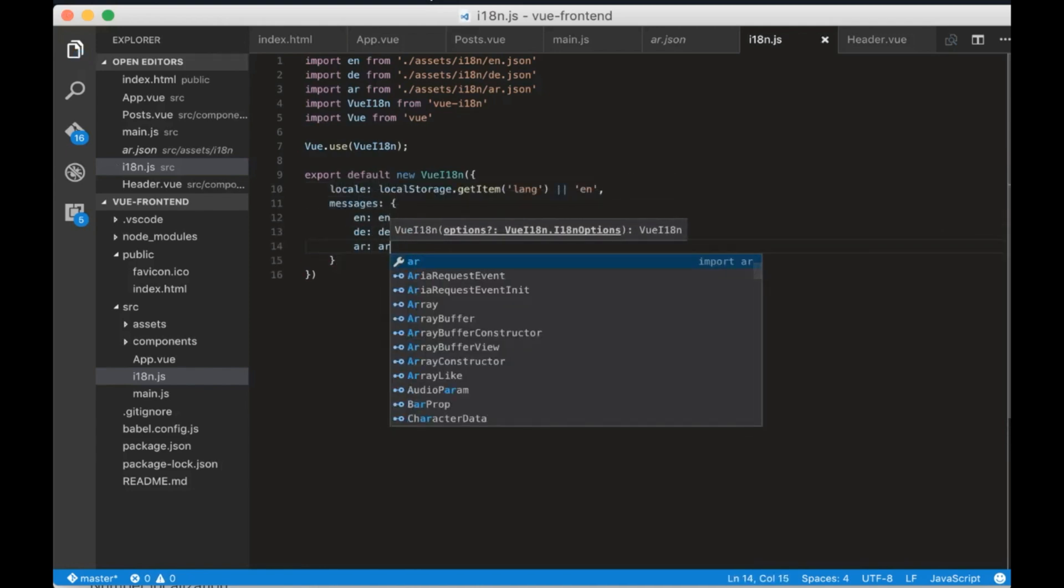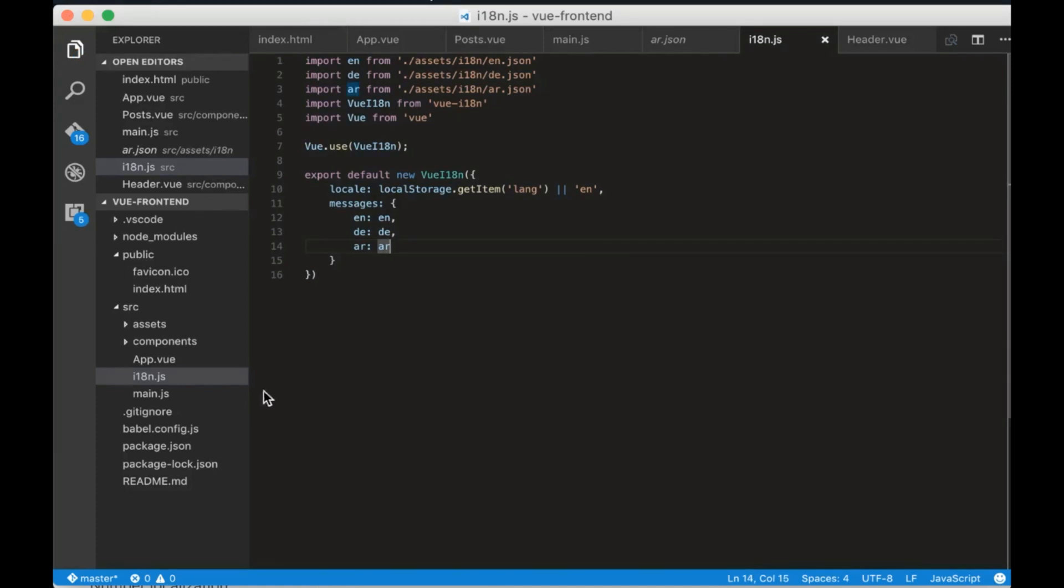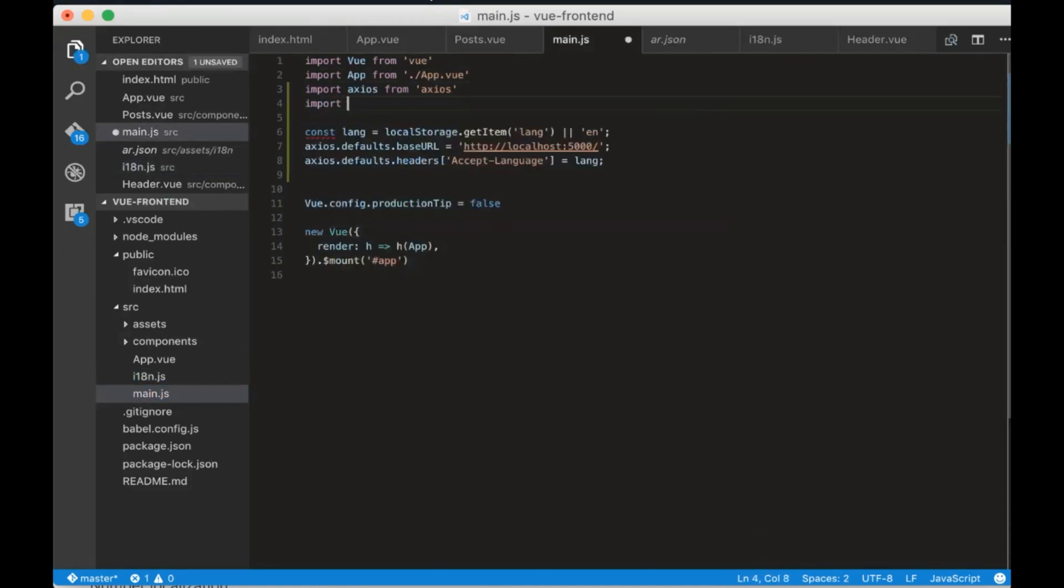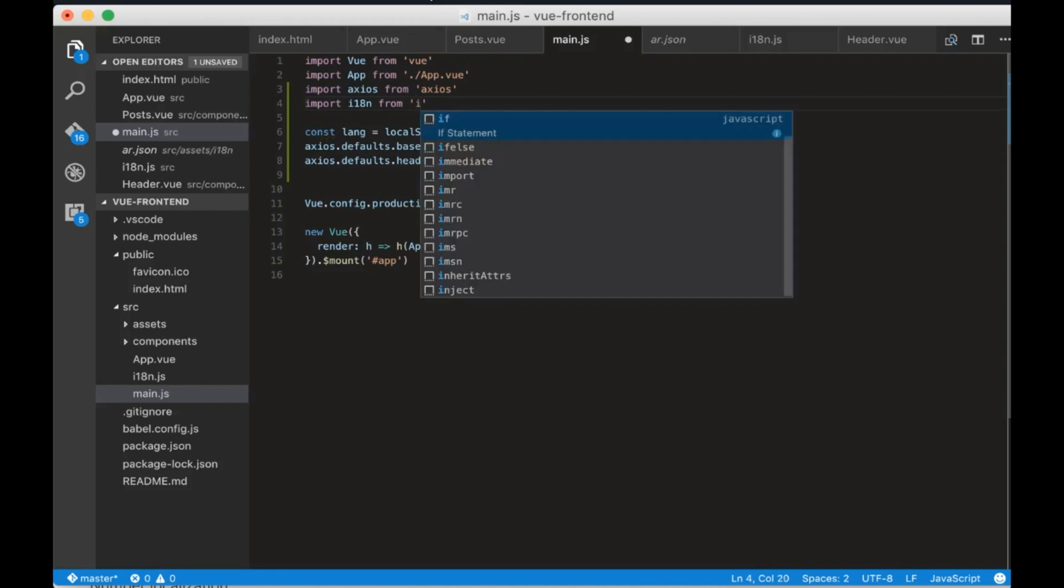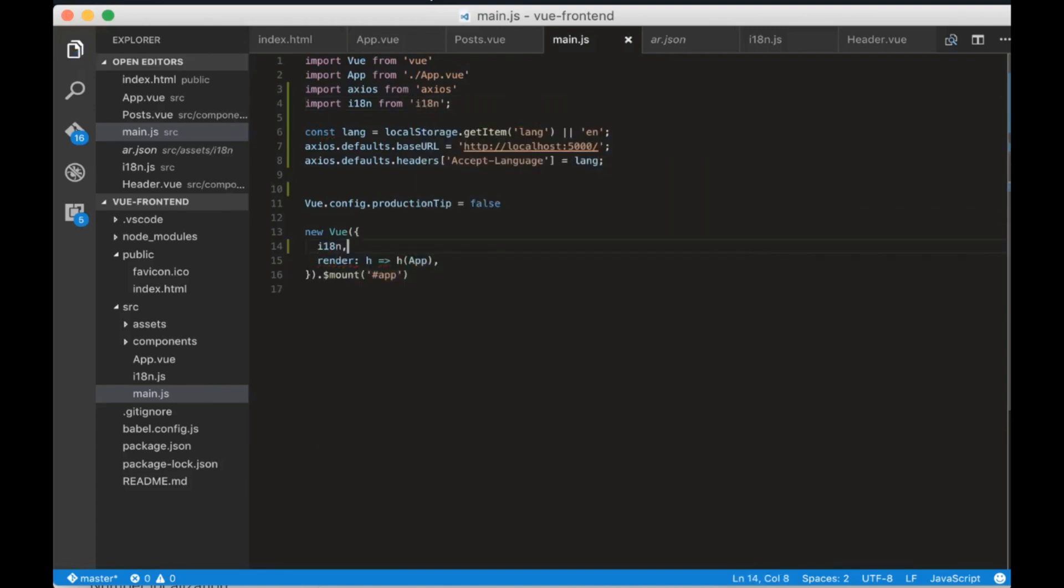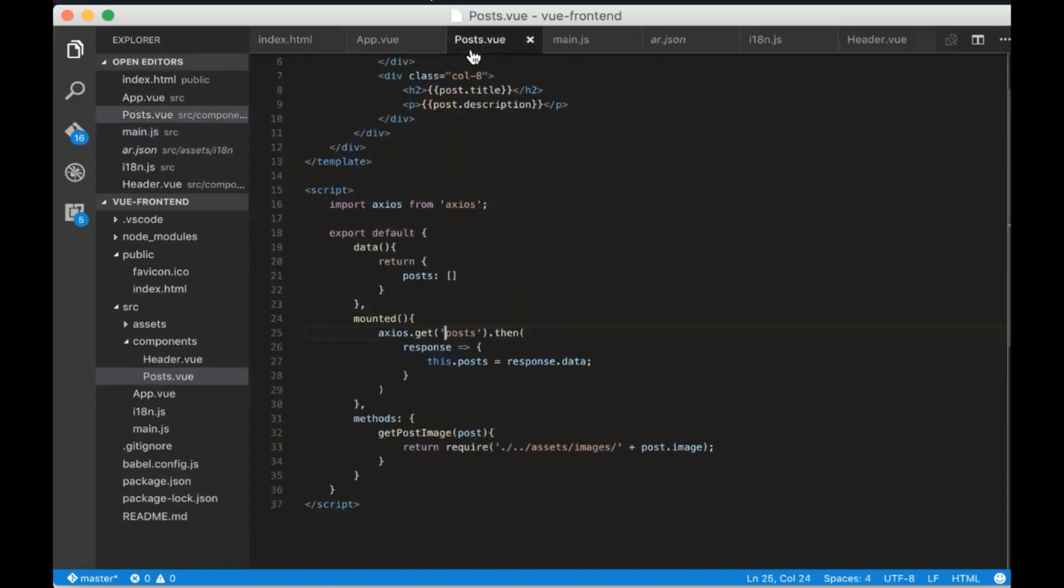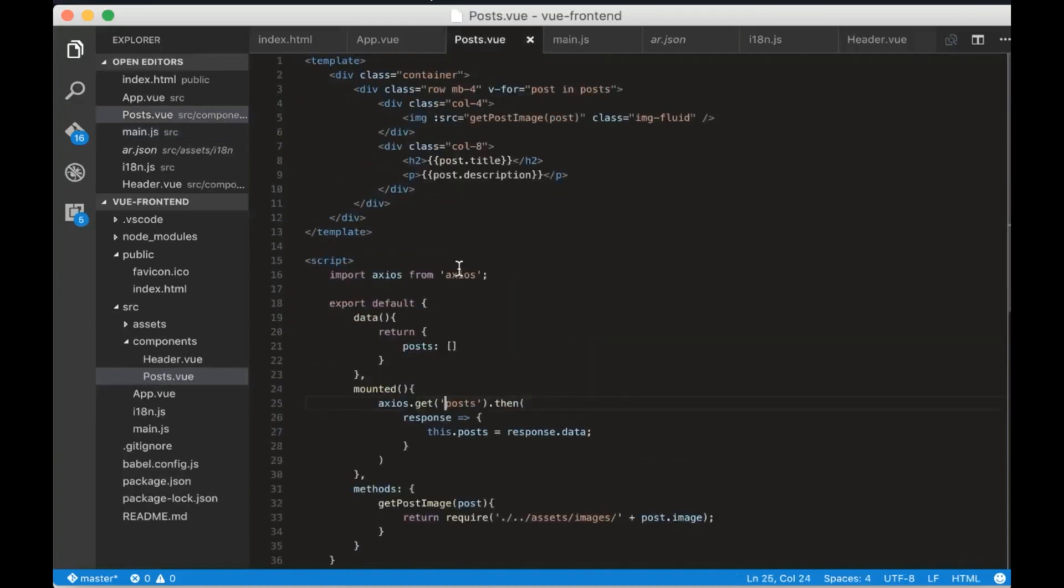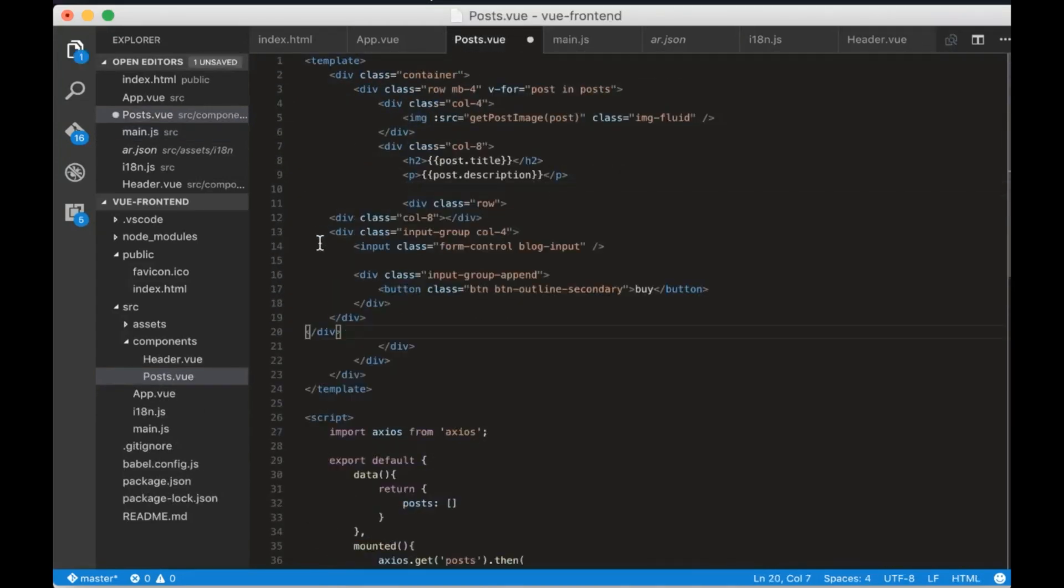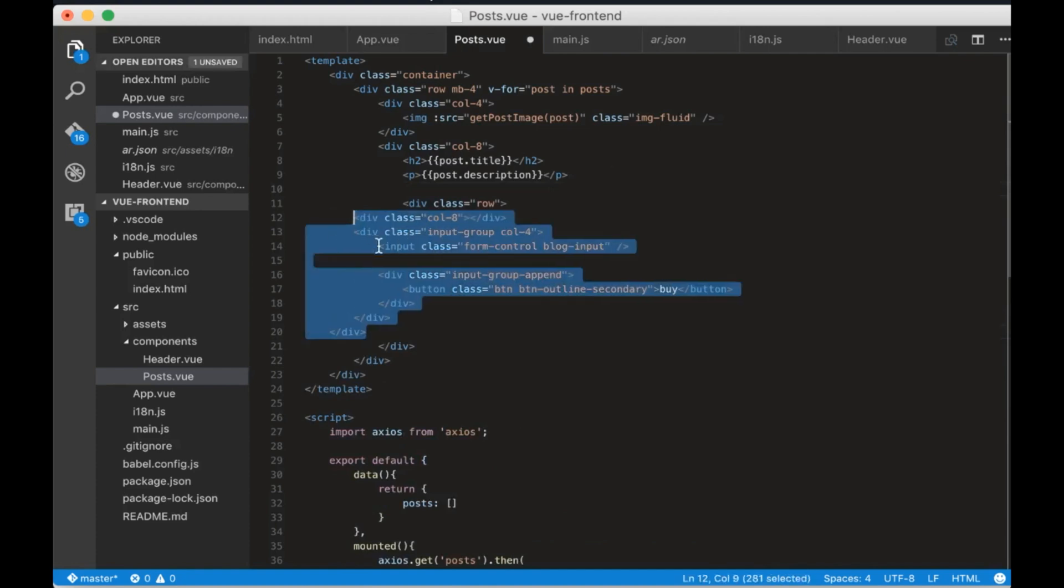Finally go to main.js and import i18n from i18n. Write i18n before the render parameter. Now we are done with the configuration.